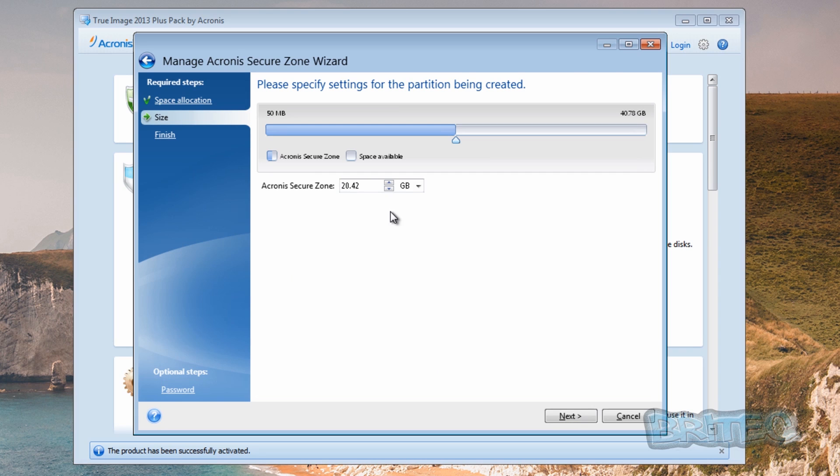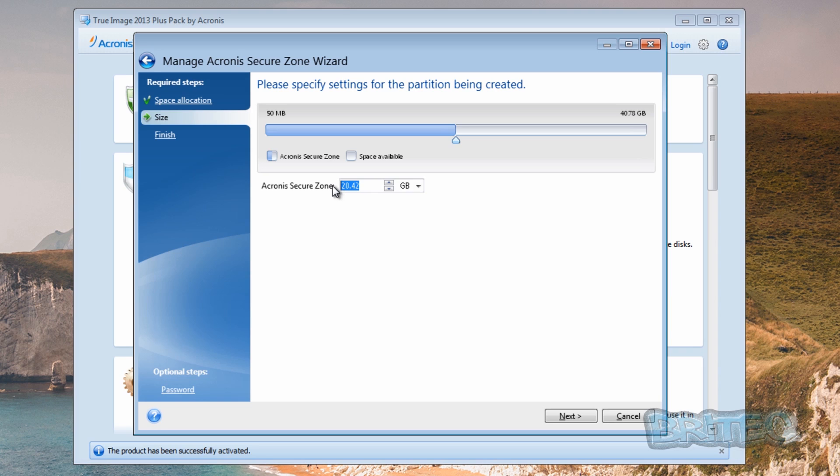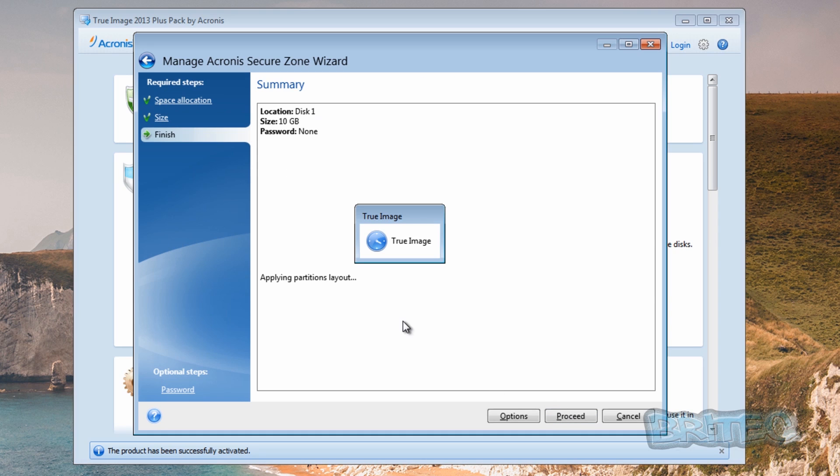And you can see here that it wants me to resize this Acronis Secure Zone, and you can see it wants 20 gigabytes. I'm not going to make it that big. I'm just going to make it say 10 gigabytes. But you can make yours whatever you like. This is a very small system, but you can make yours as big or as small as you like as long as it holds your image of your system.